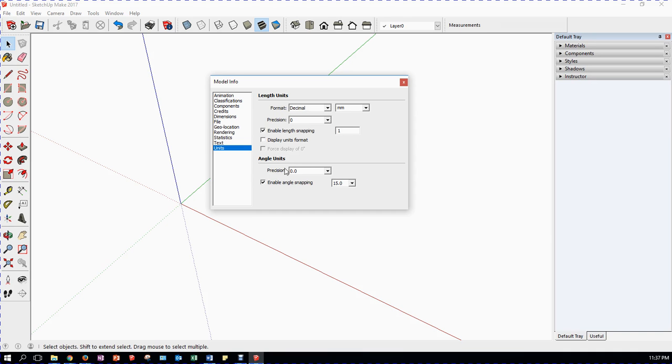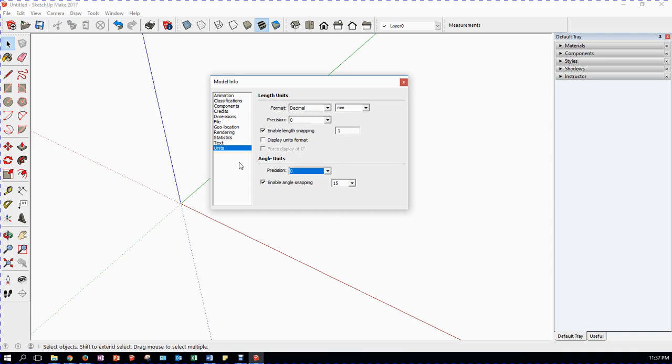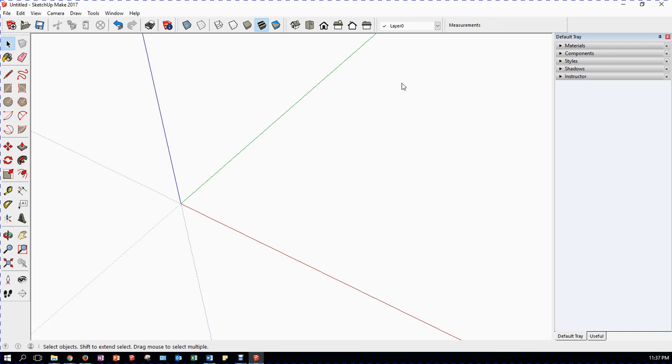Sometimes it is useful to show angles as fractions of a degree. Because, remember, an eighth of a semicircle or a quadrant is 22.5 degrees. But mostly we're just going to go with simple precision again. We're going to enable angle snapping when 15 degrees is sufficient. That's it. Close that window.